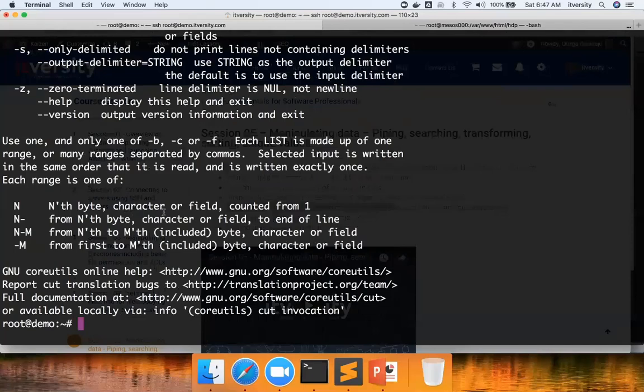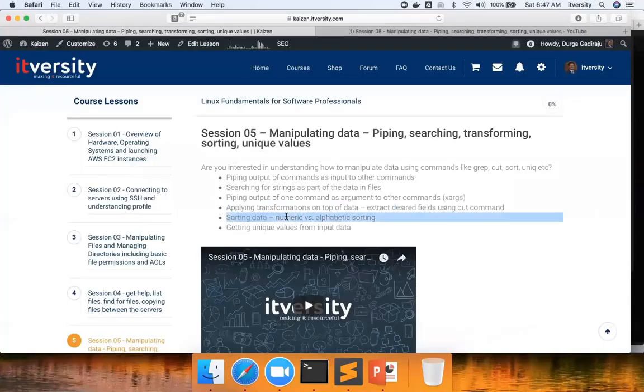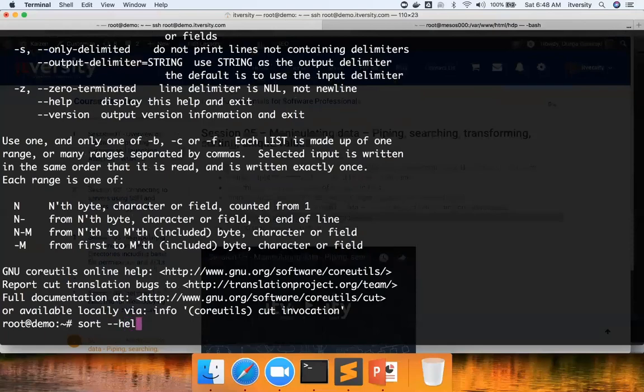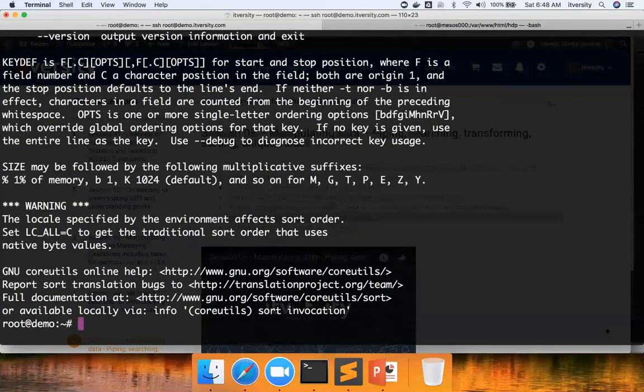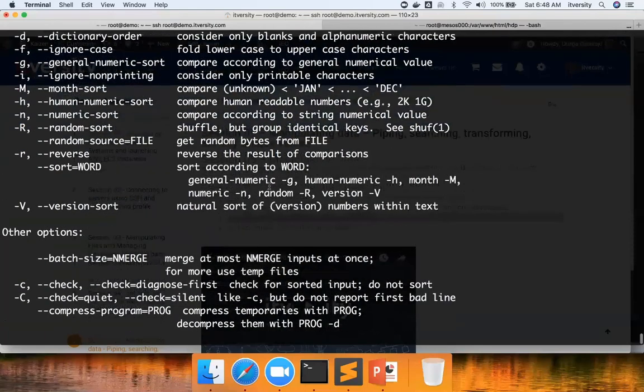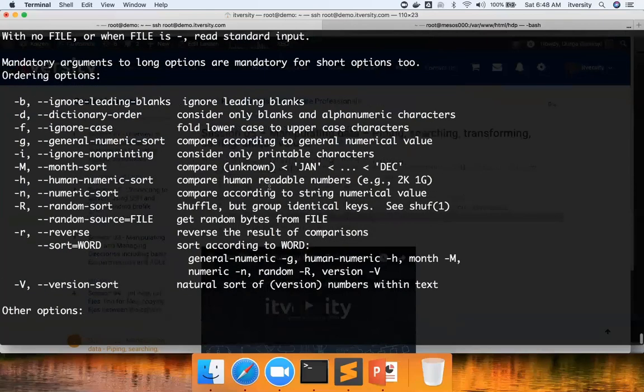Now let us go to the next command, sorting the data. So sort command, again, let us go to the help of the sort command. There are several control arguments to control the behavior. I will be covering some of those important control arguments.